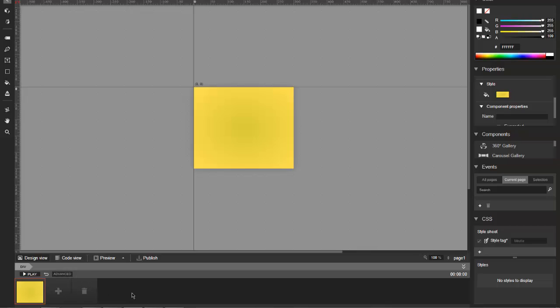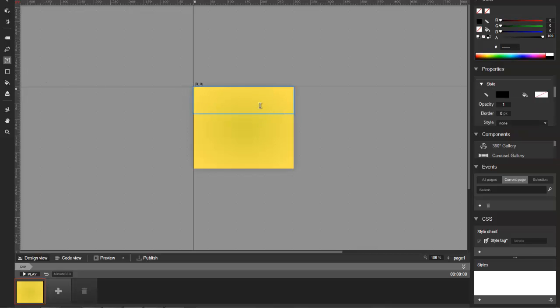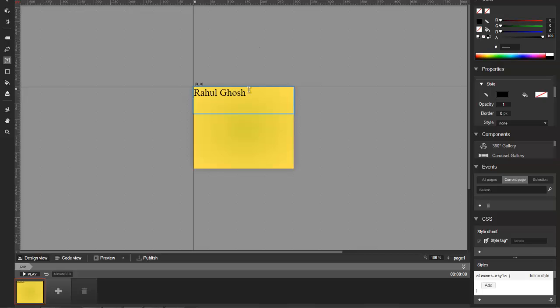I'm just going to quickly add a text box and type my name, Rahul Ghosh. I'll make the text a little bigger and complete this video by showing you how to animate using the new web designer. Let's make this 30, very big, and center it.